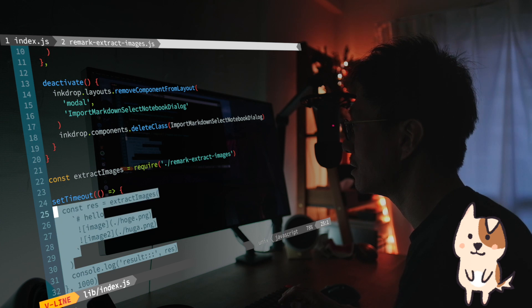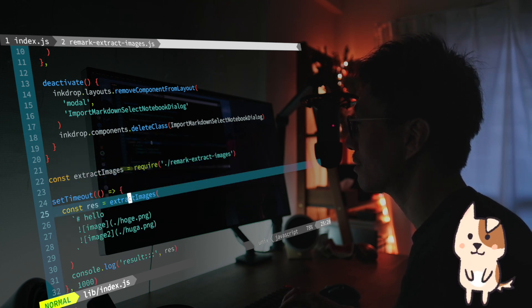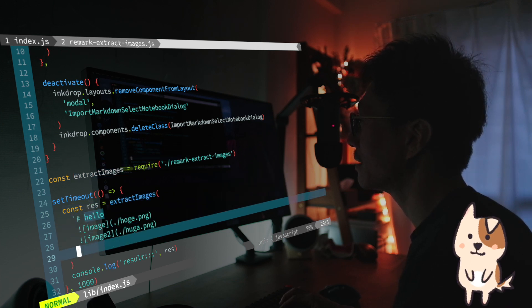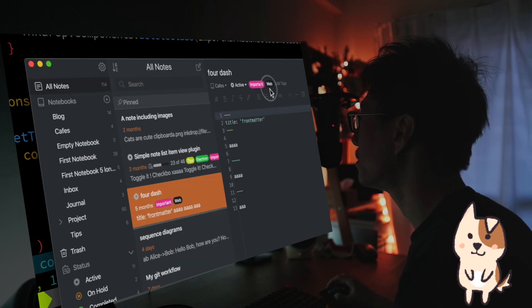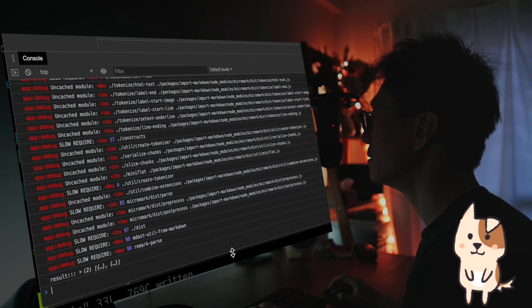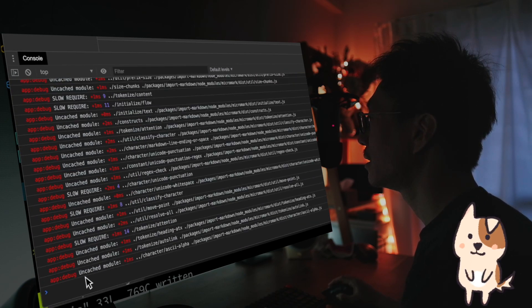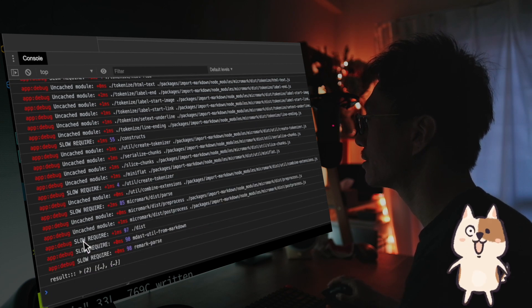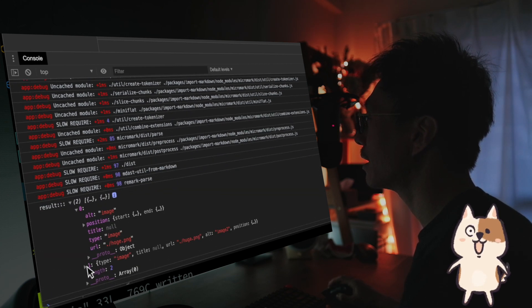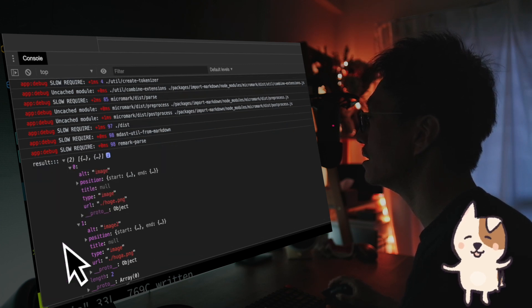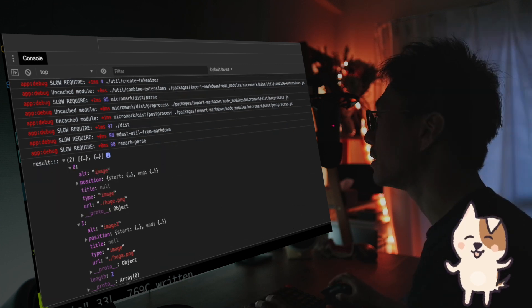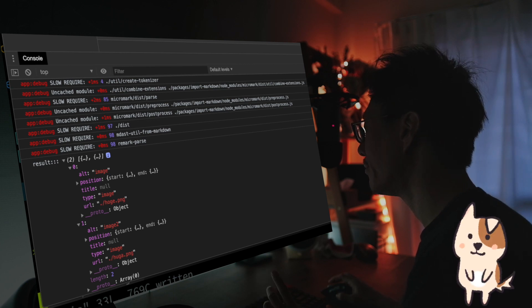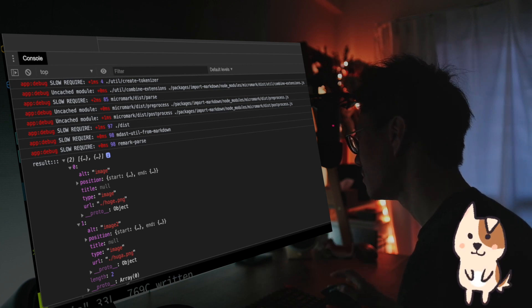Here is the example. Just require the function and call it with simple markdown. And it's simple. So for example, if we run it, it simply extracts images. As you can see, like this. And it looks great. Okay, so let's import files and replace them.